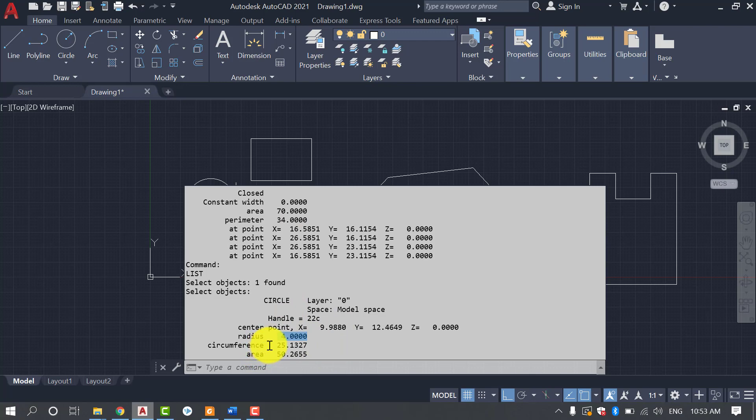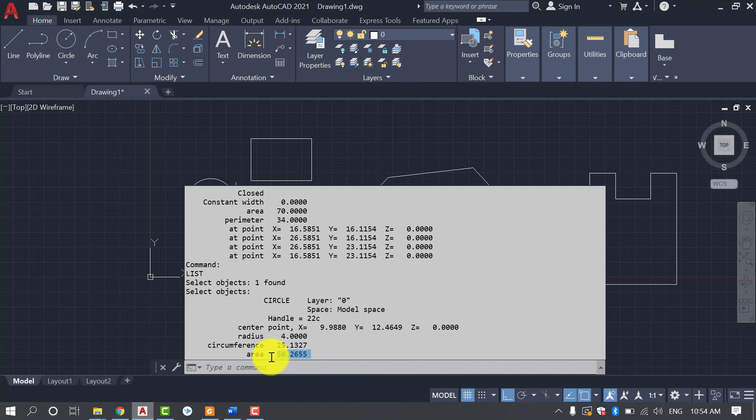So we can repeat the same procedure for any shape and we can find the area of any shape in AutoCAD. This method can be applied in any of the AutoCAD version whether you are using AutoCAD 2021, AutoCAD or later version.